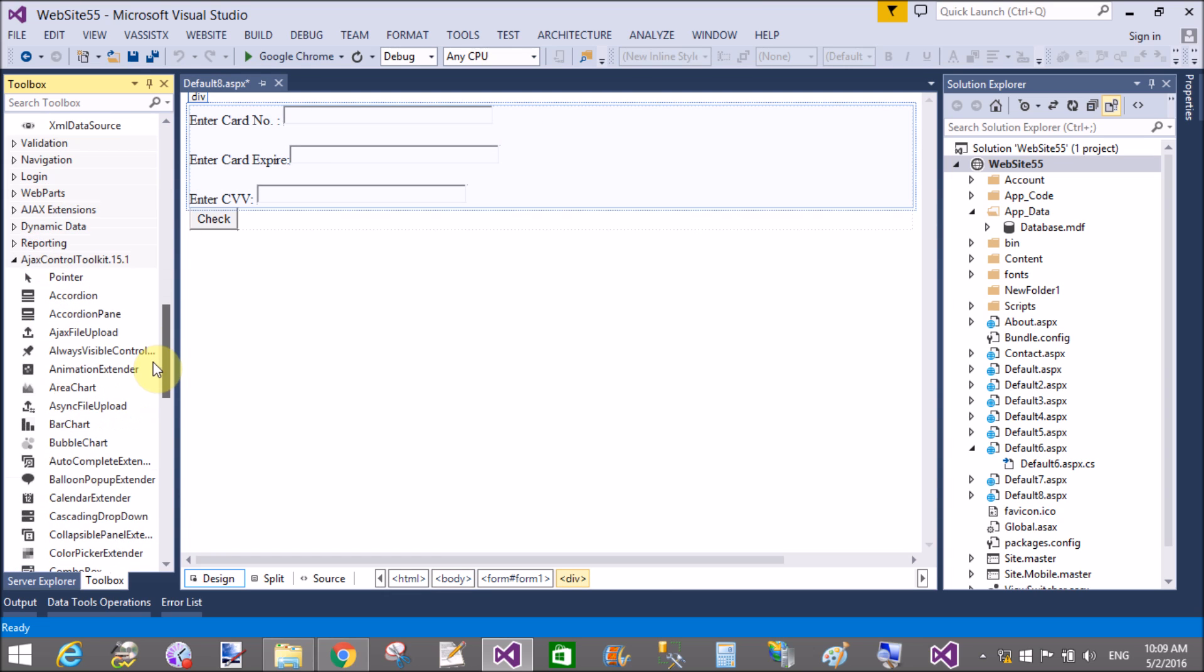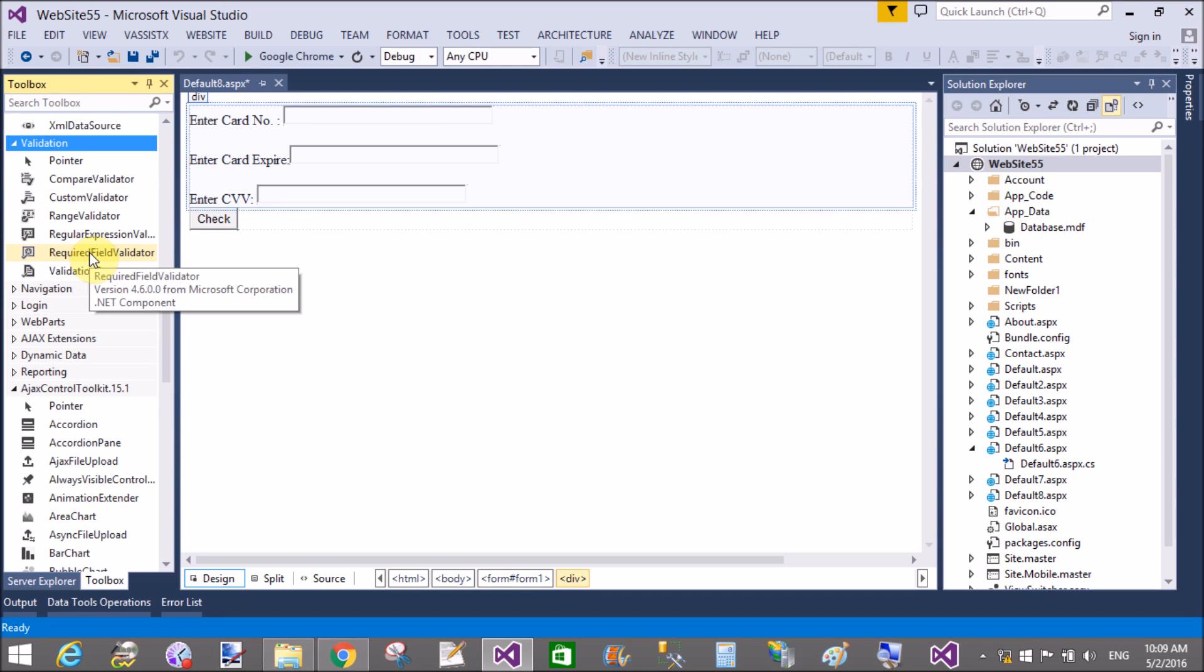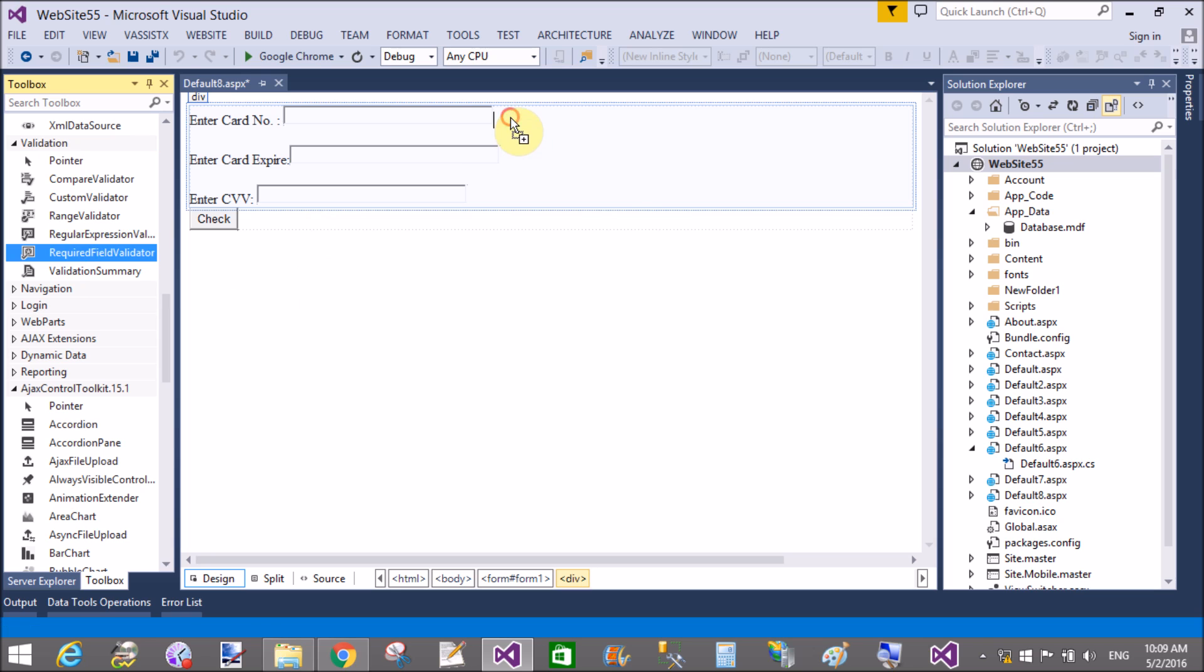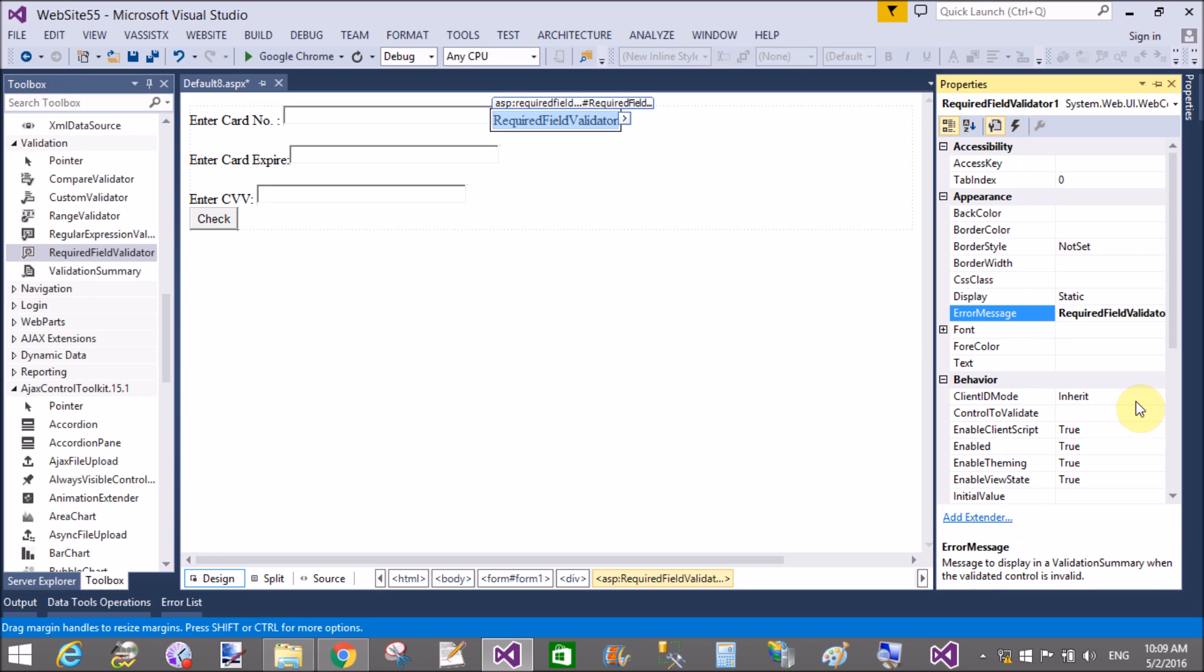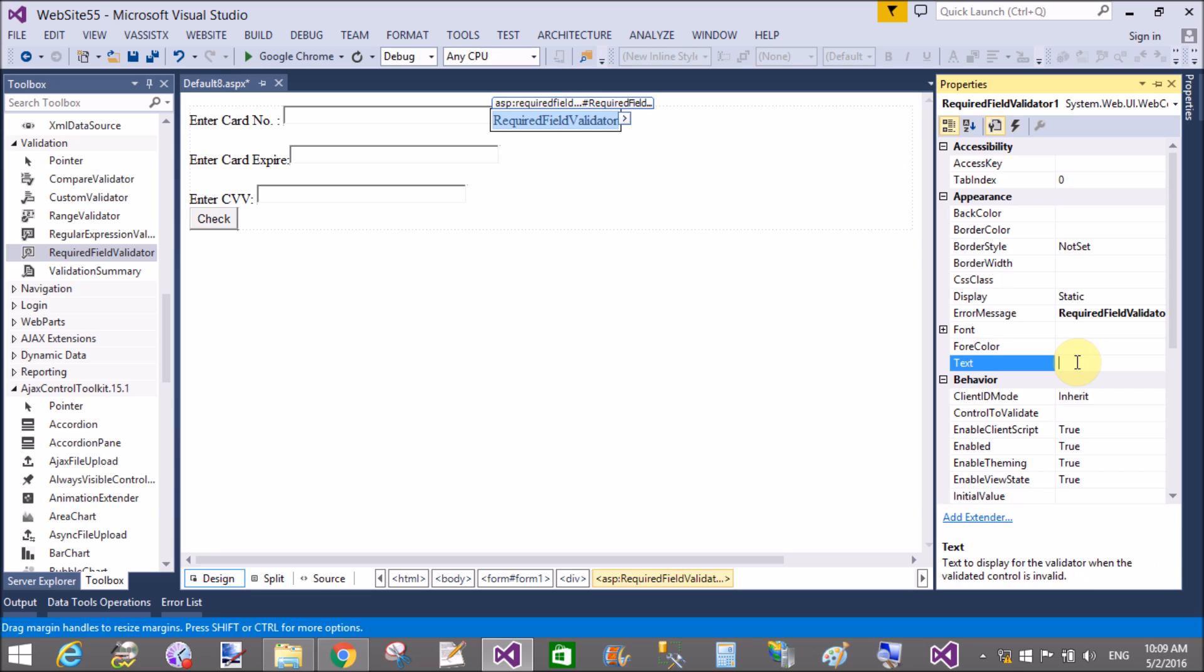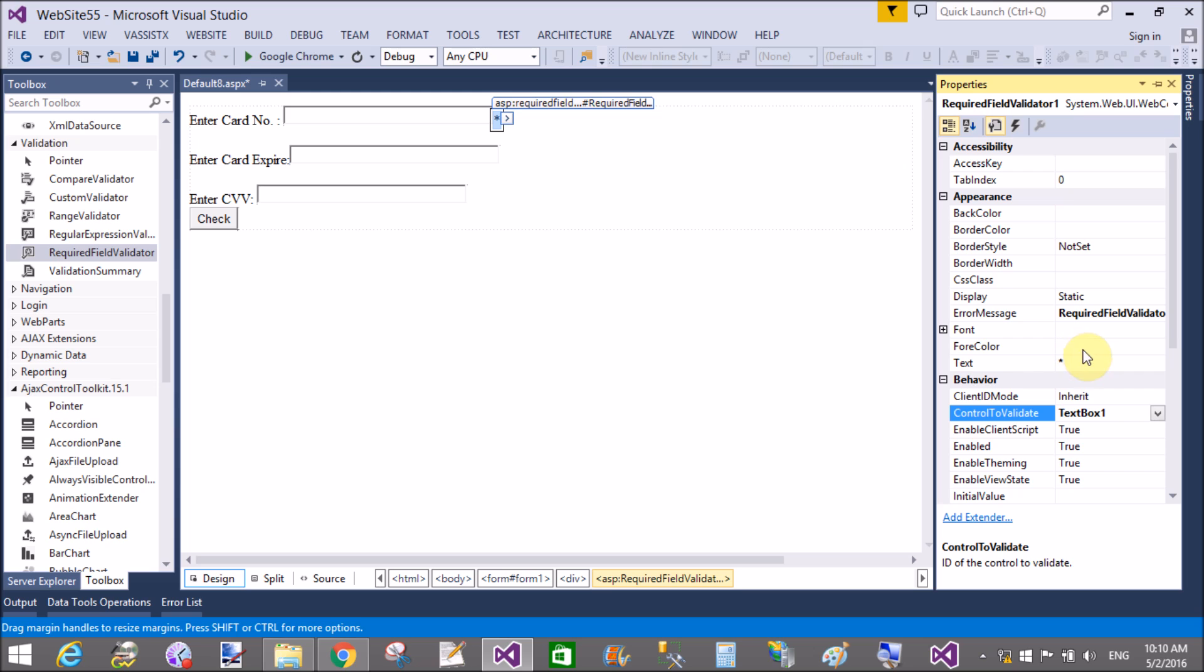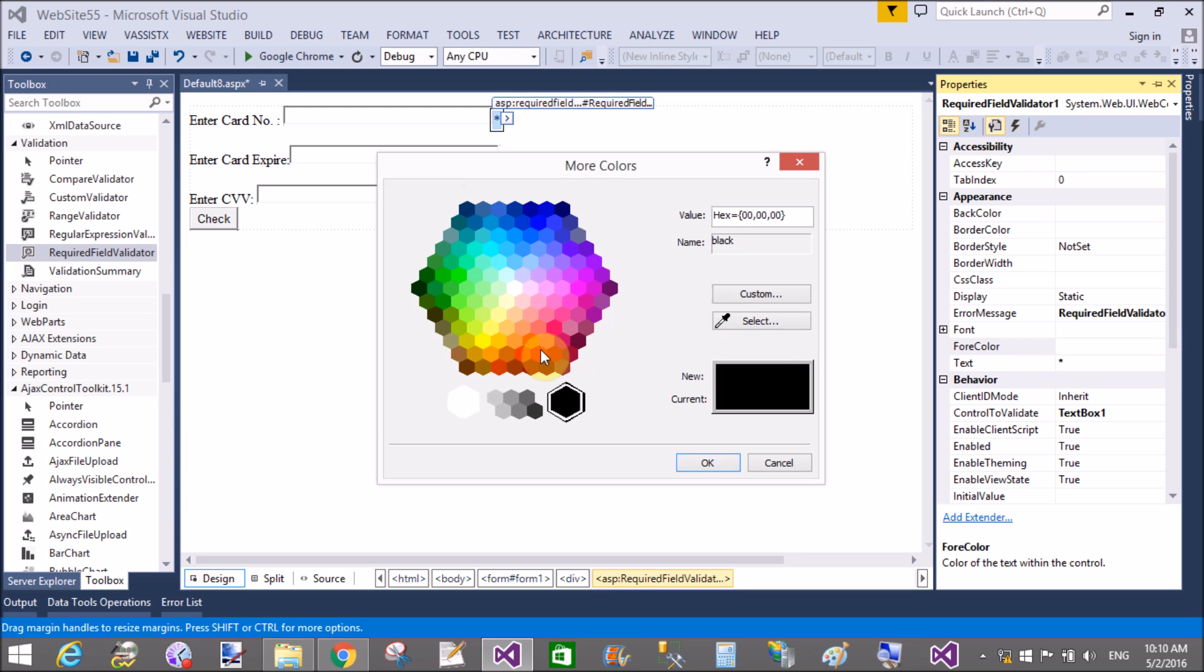So all these things I will do using regular expression validator, because regular expression is used here. So first of all, add a required field validator control in front of all three fields.